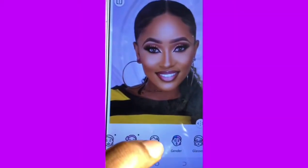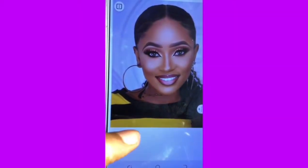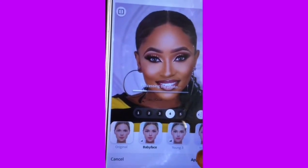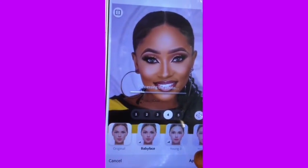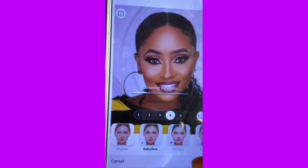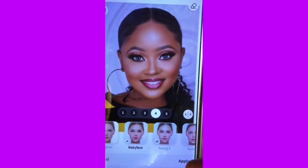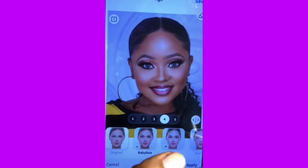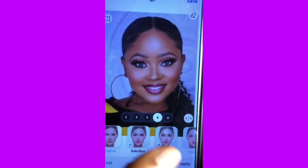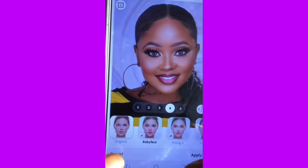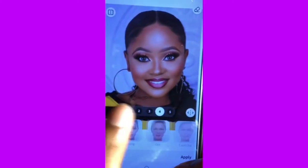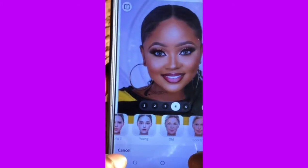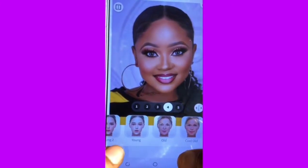If you want to change the age, you can just change to baby face, young, or anything depending on what you want. Look at my baby face! I don't need all this stuff so I'll go ahead and cancel. You can check all these: young, old, cool — anyone you want. I'll just cancel, I don't need it.